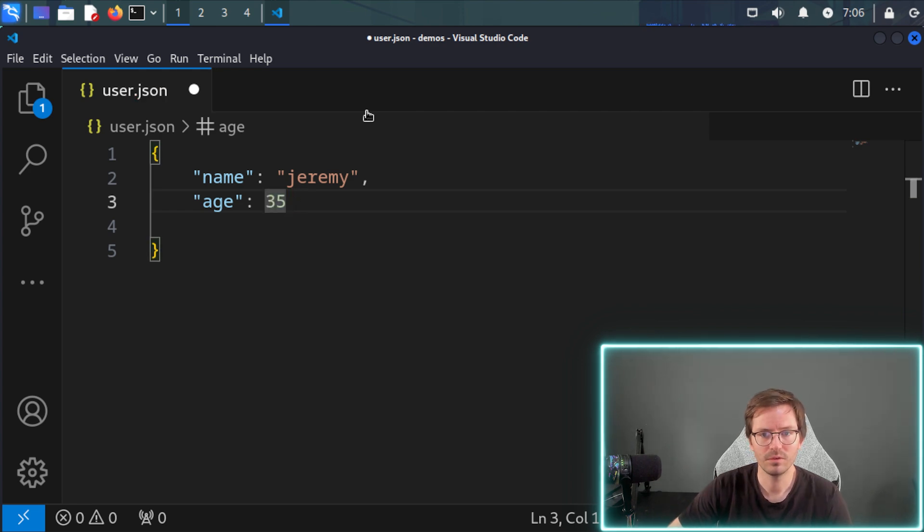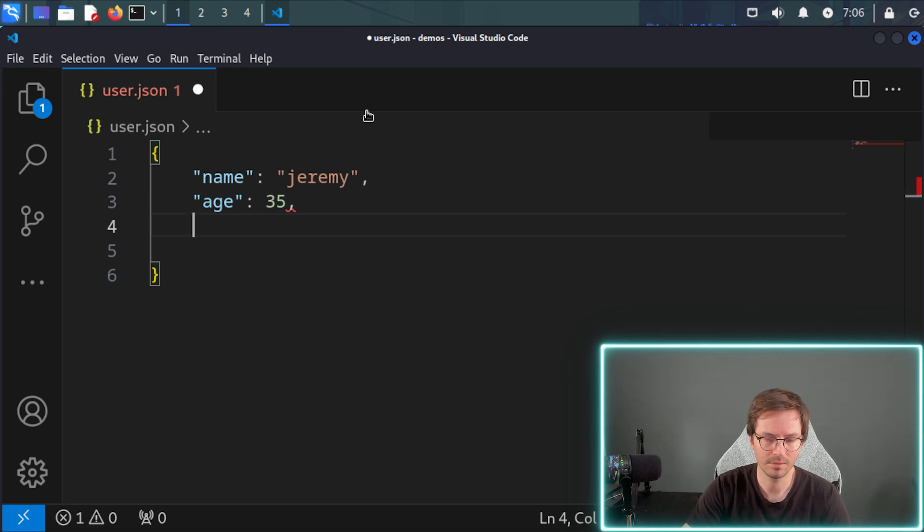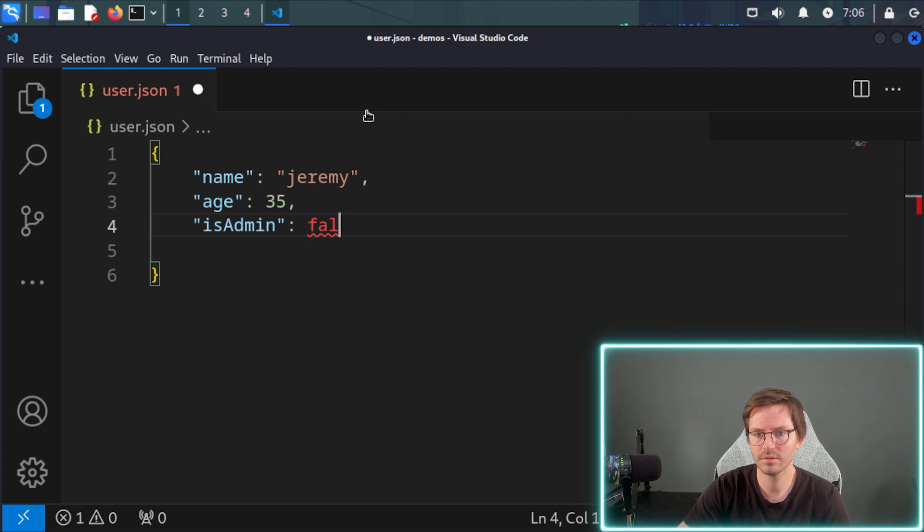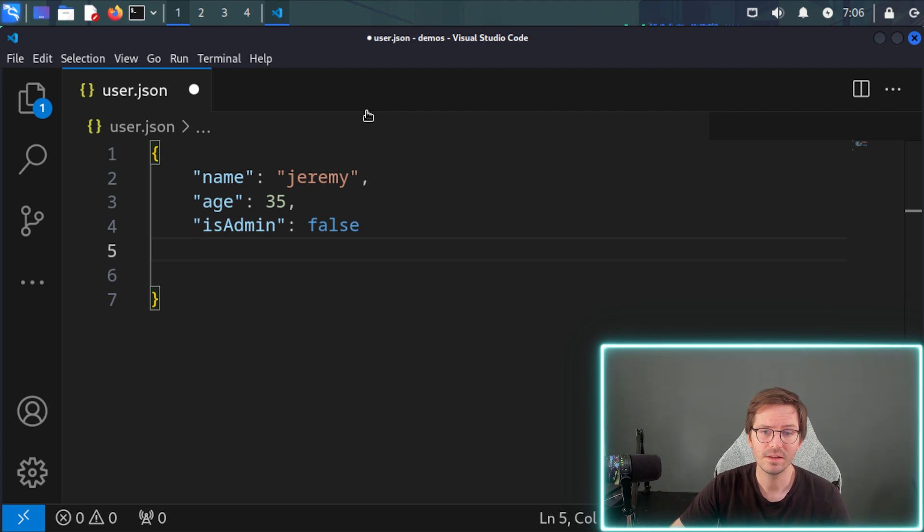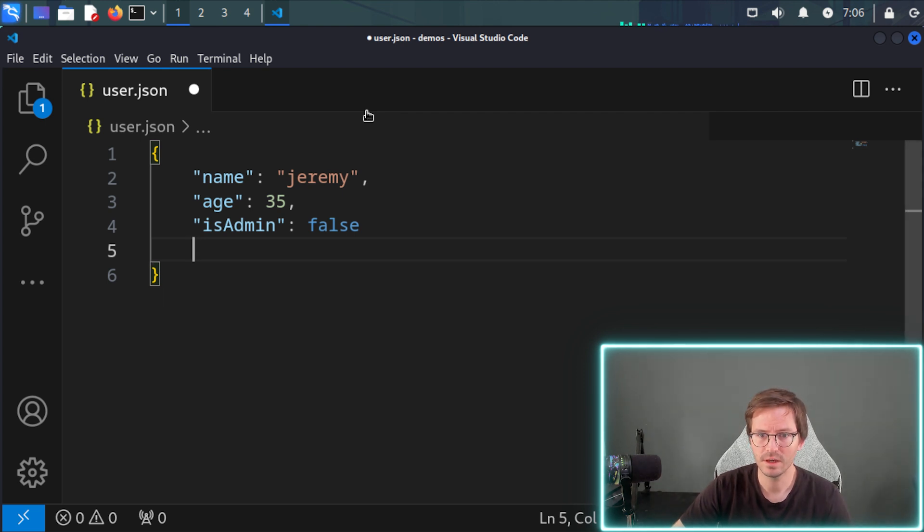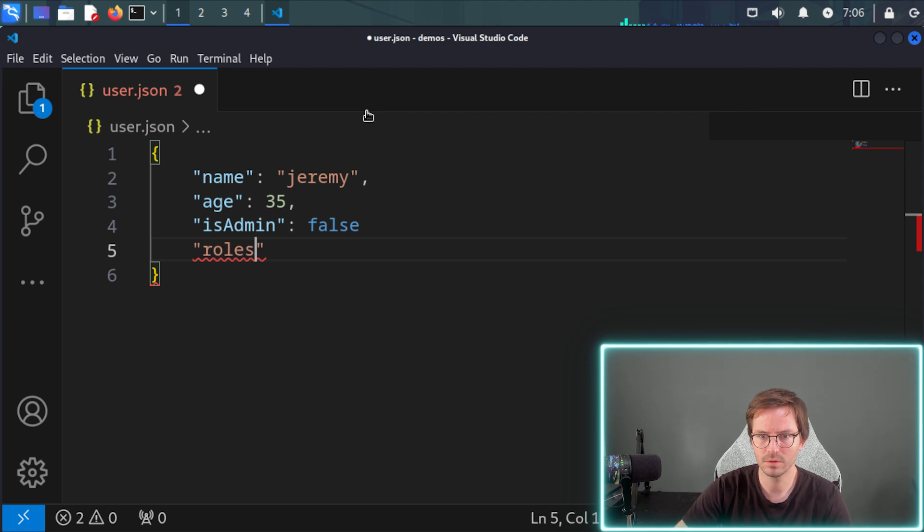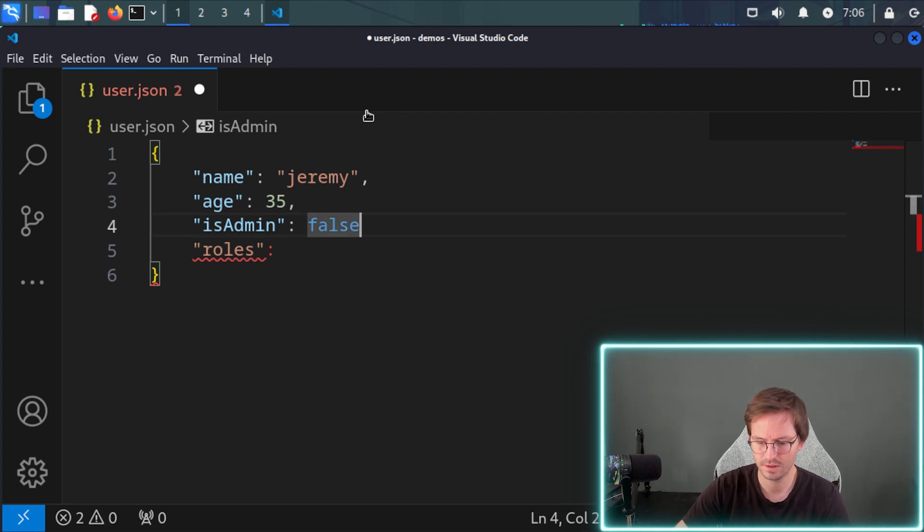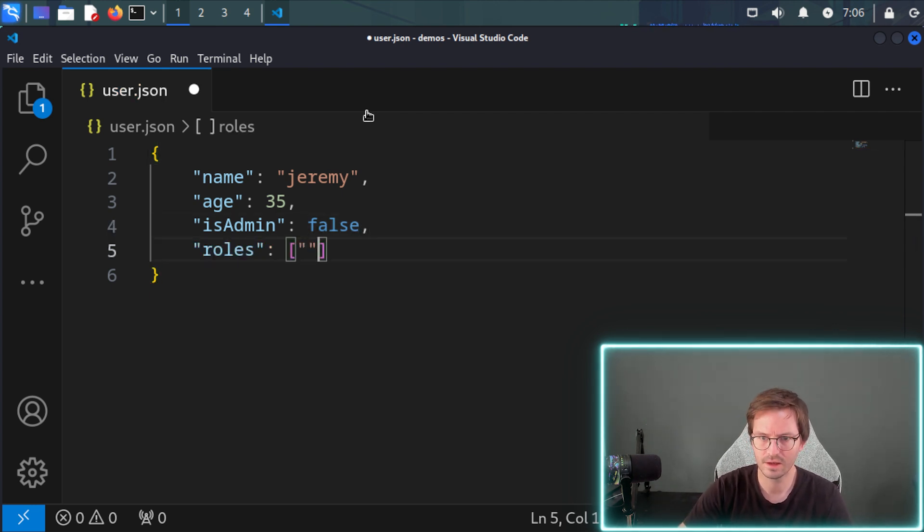Now, if we want to continue to add more data types, we can add a boolean. For example, we can add something like is admin false. And once again, the true false statements don't need quotes around them. And we can also embed an array in here. So for example, we could have roles, and I'm just going to use the discord roles as an example. We need a little comma there like this.